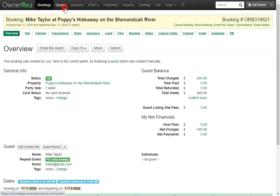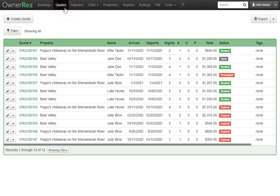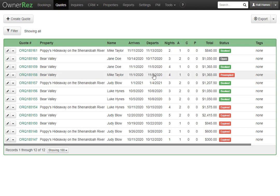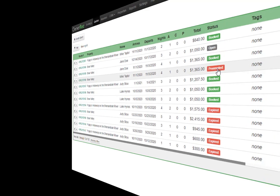If we go back to quotes, let's take a look at one that's preempted. What this means is you had two quotes with overlapping dates. Here we see both quotes are from November 1st to the 5th, and because Jane Doe booked this quote, Mike Taylor's quote went into the status of preempted.